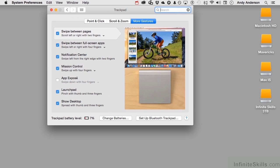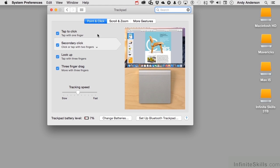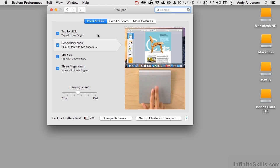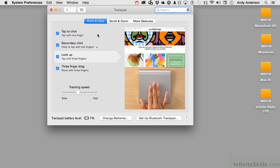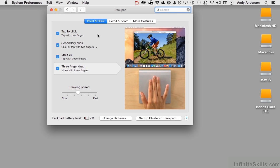I love this because we have video showing us exactly what's going to happen. For example, here are all the gestures. If we go point and click, we tap to click. Shows you what it does. A secondary click, tap with three fingers, or move with three fingers.